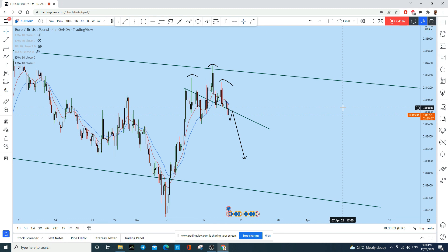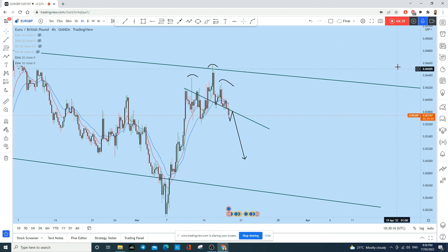If you find value in this analysis, don't forget to smash the like button and drop a comment below with your thoughts on this instrument and what you'd like me to cover in my next analysis. Thank you for watching — see you soon in the next one.